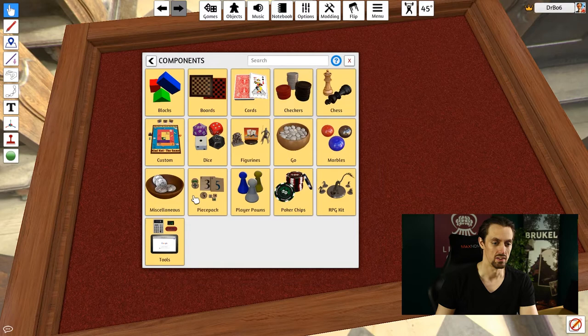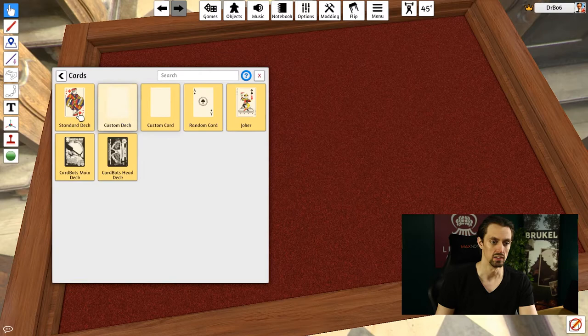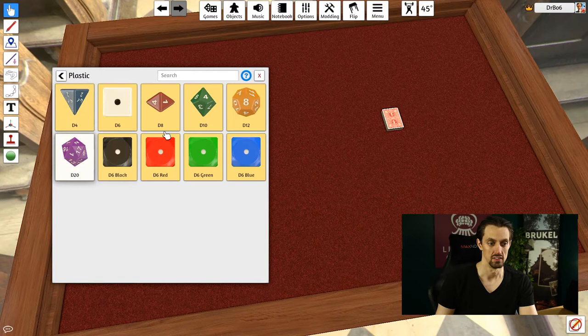The most commonly used ones for me are definitely the deck of playing cards. I do like the dice that they have in there. They work really well and there's different shapes and sizes.